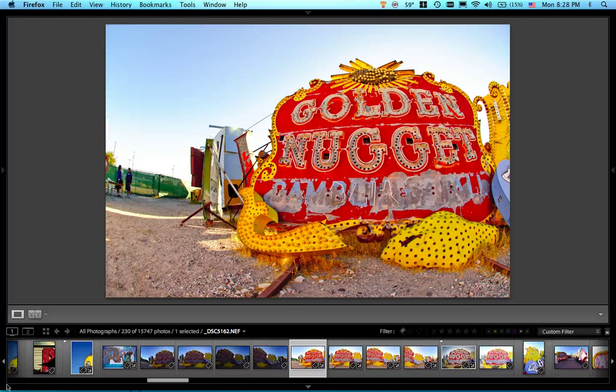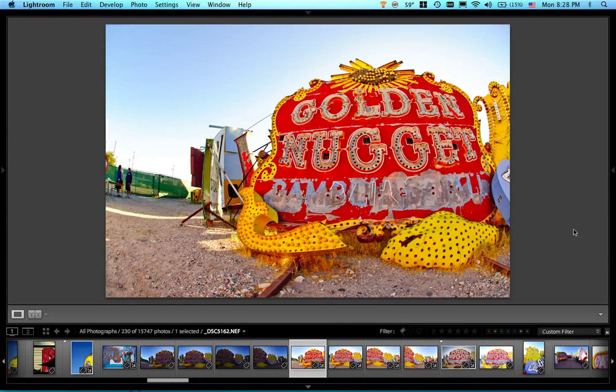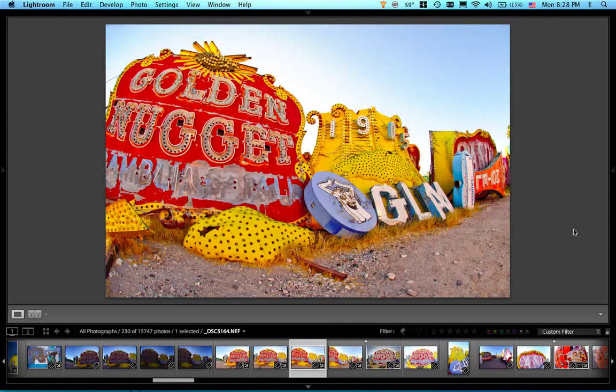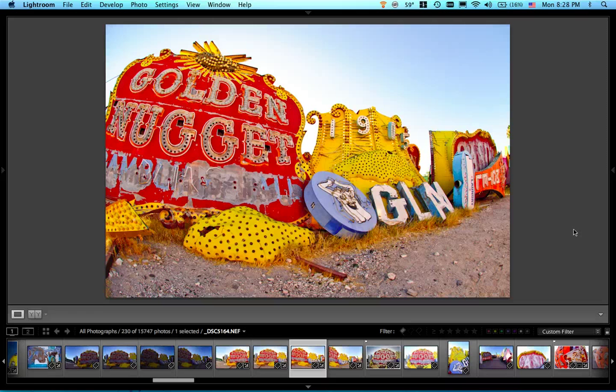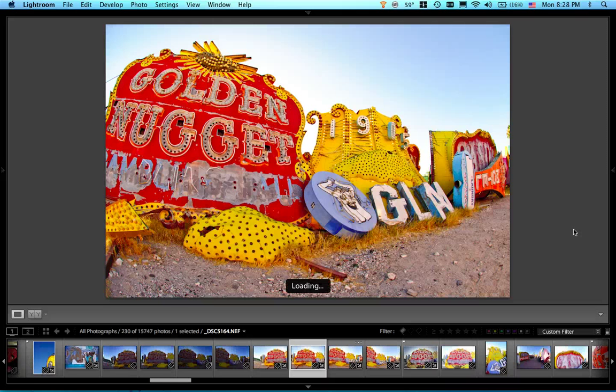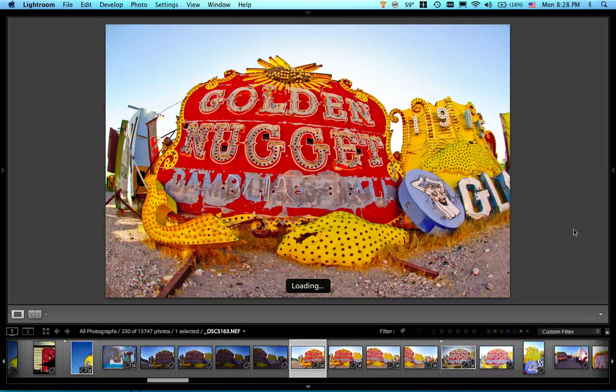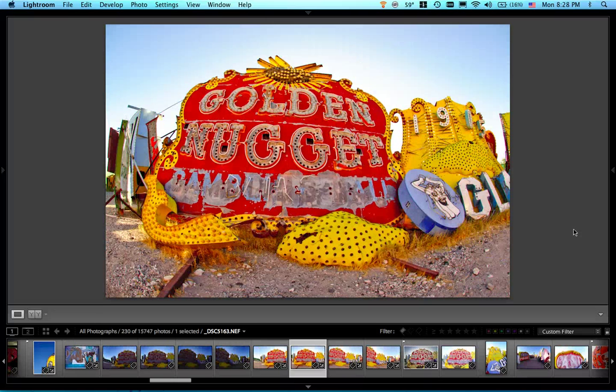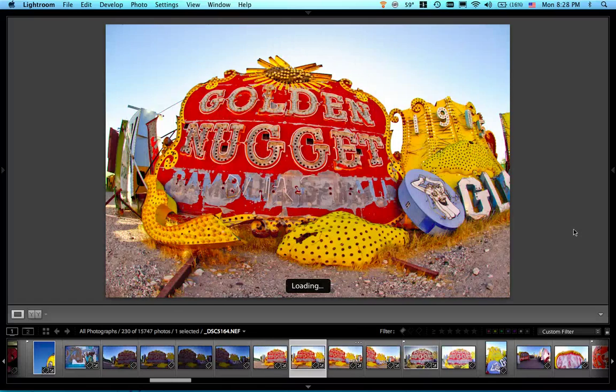It was actually a pano made from three of these fisheye images and I learned this while sitting at the keynote to Photoshop World. So I knew you could actually do some really cool panos inside of Photoshop but I didn't know it had built-in corrections for my fisheye lens and so I kind of learned this while I was sitting there.